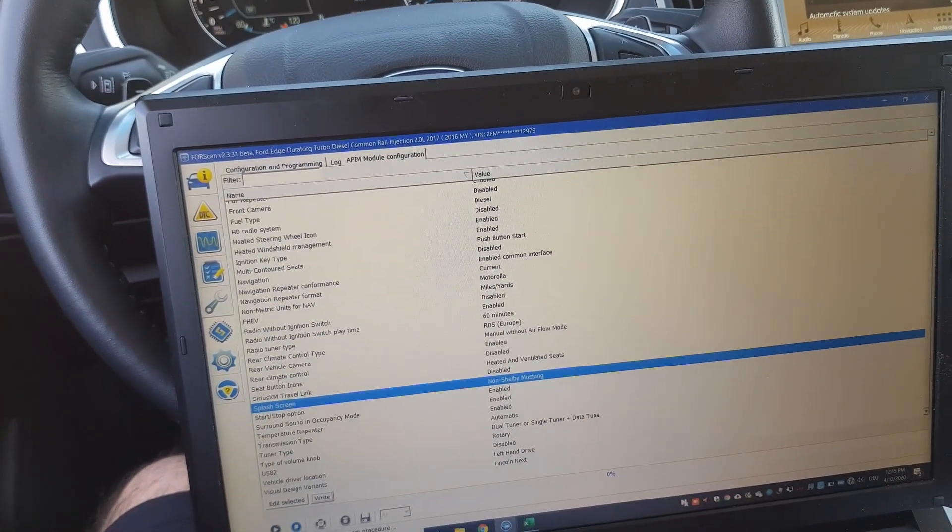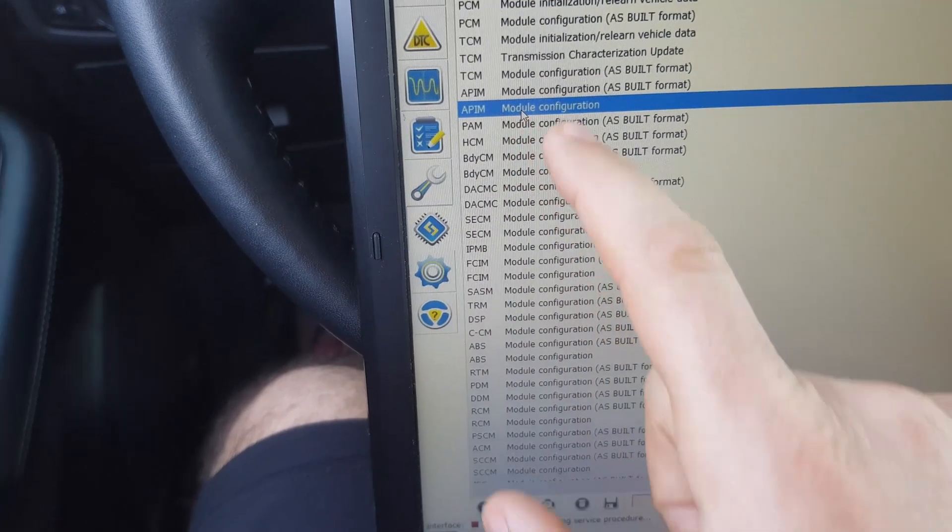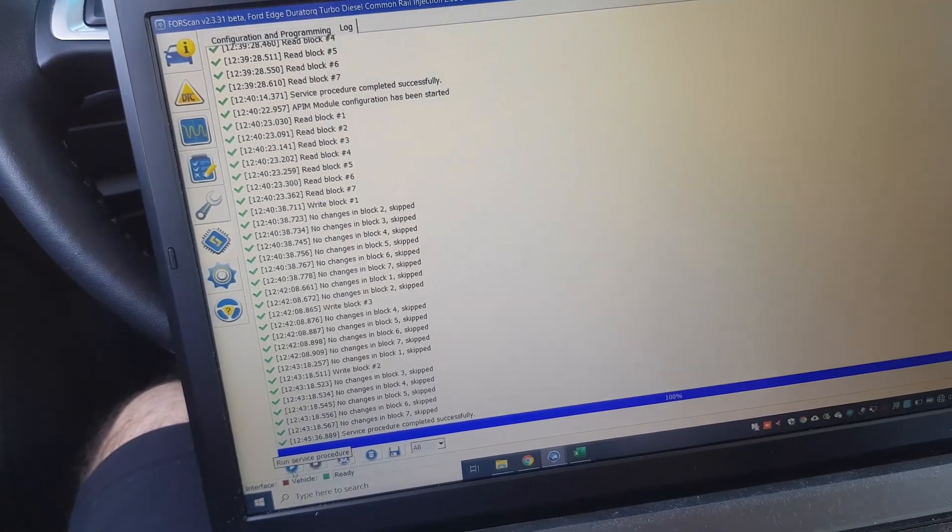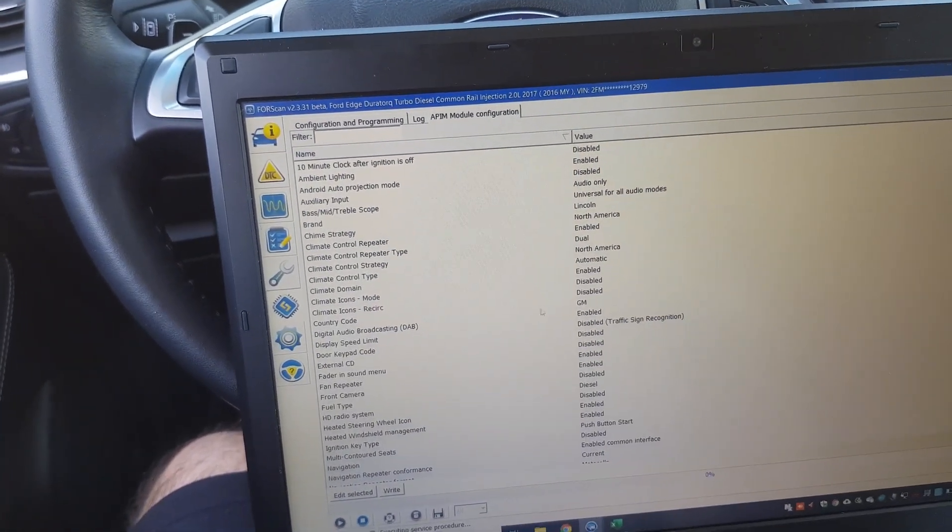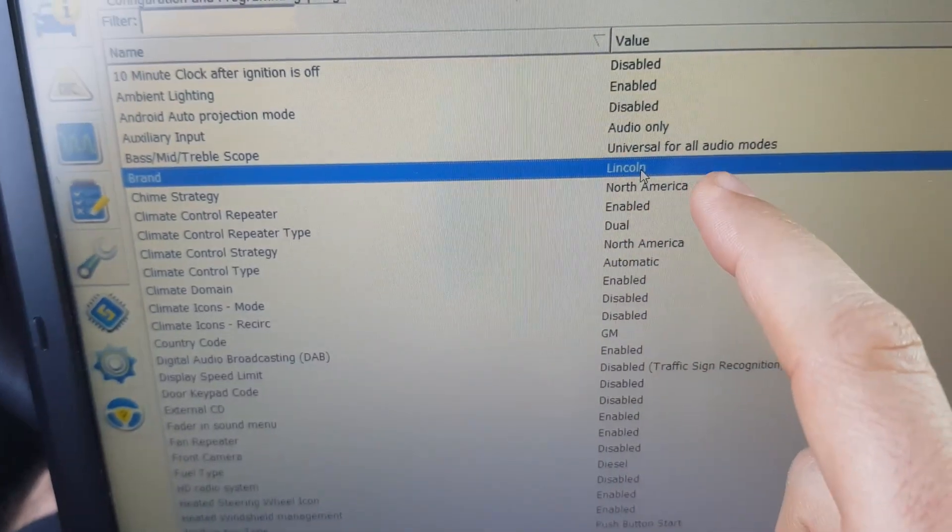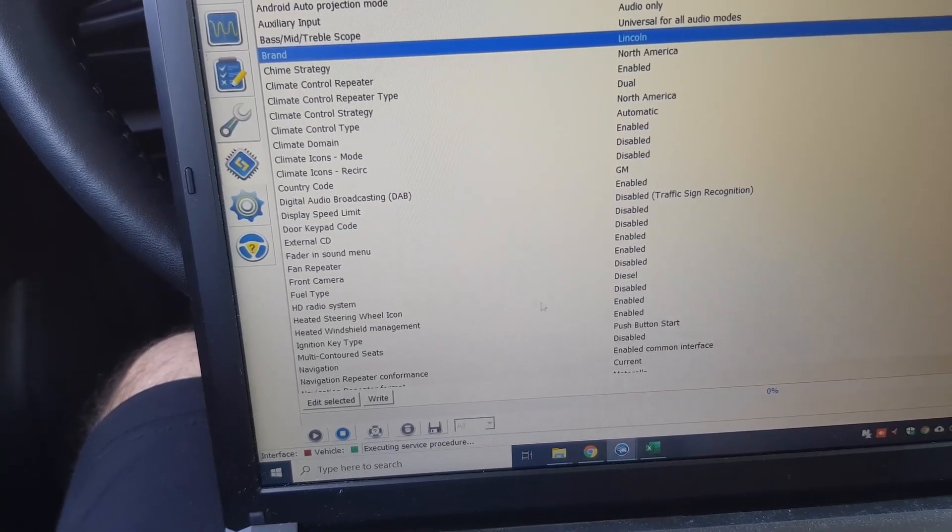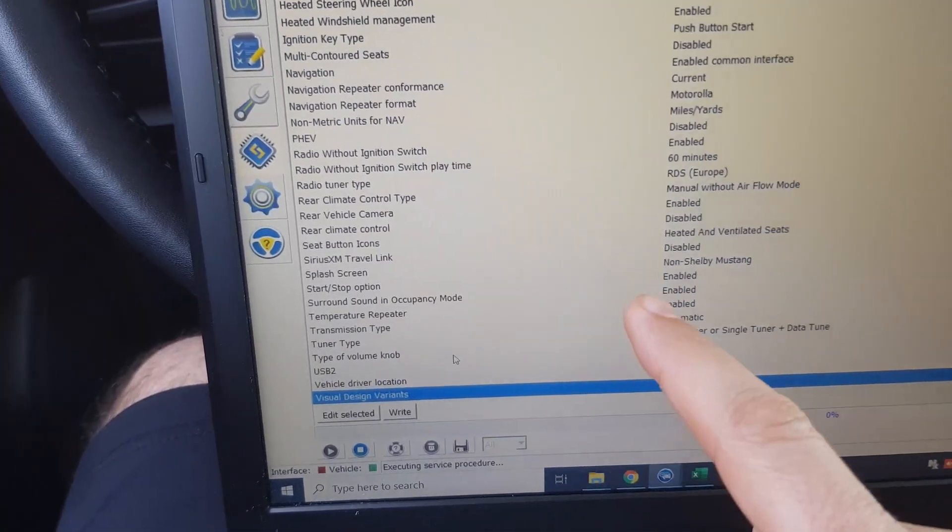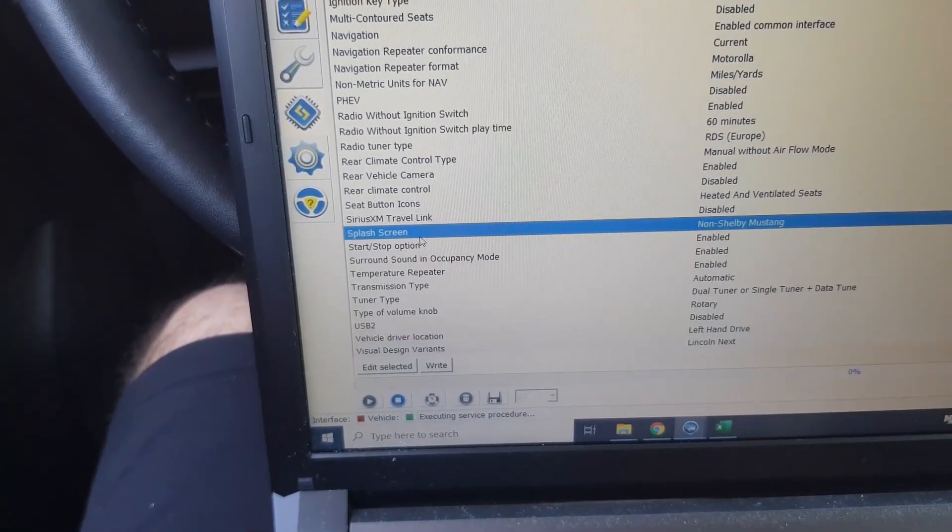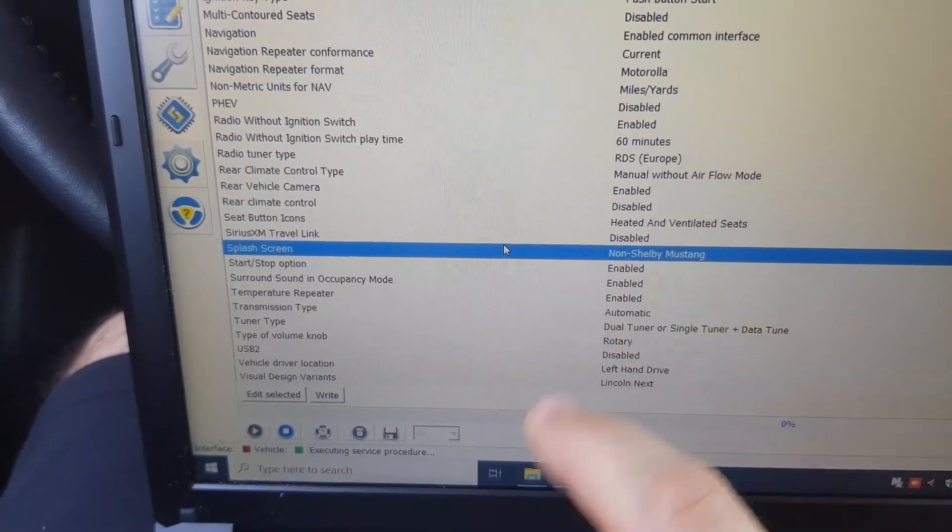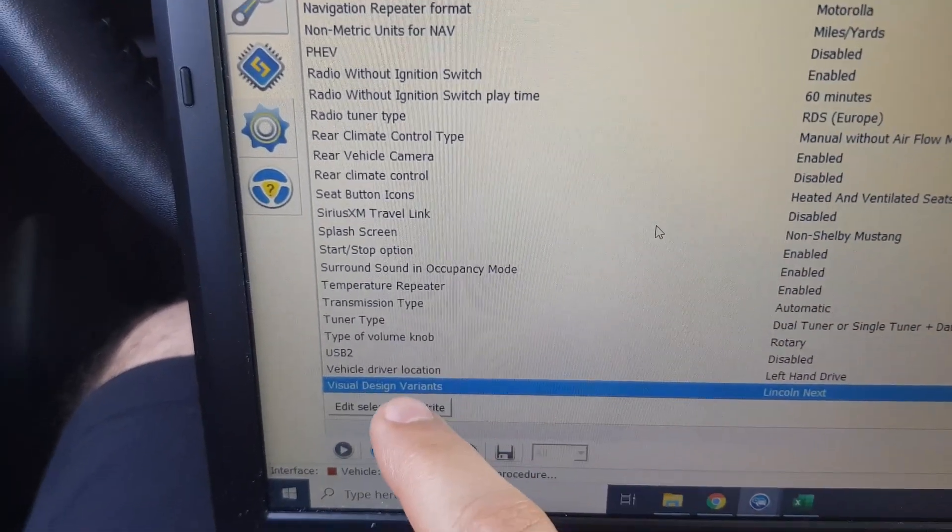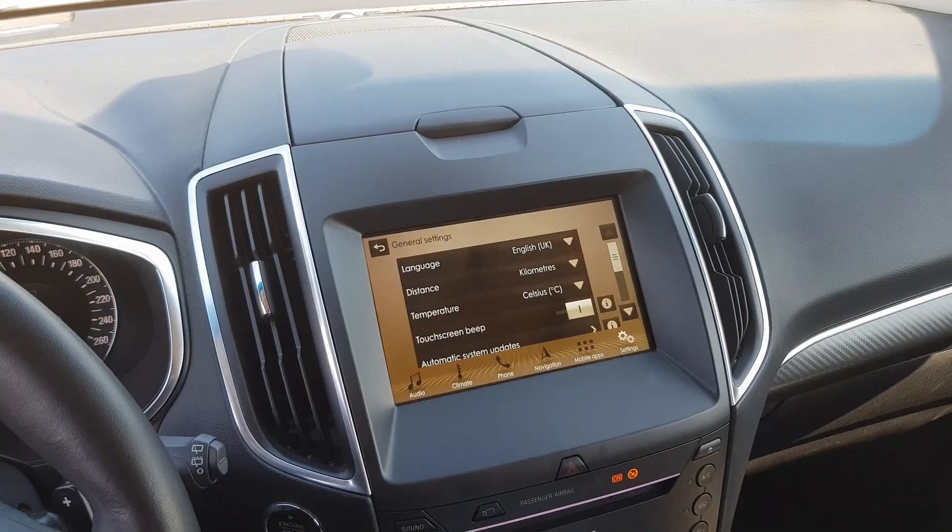To do that, you go to APIM module, module configuration. I read it out. For that Brown theme, you need to set the brand as Lincoln, and then write it. Also the splash screen should be here, splash screen. You can select whatever you want. I've used this one. And then finally, the visual design variants, I set it to Lincoln Next. This is the result and this is a permanent change.